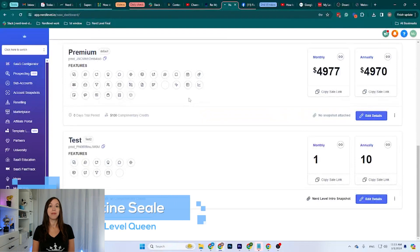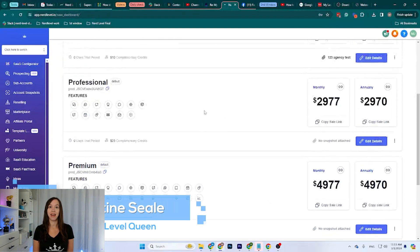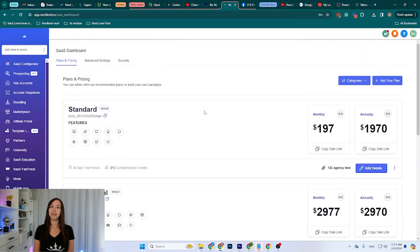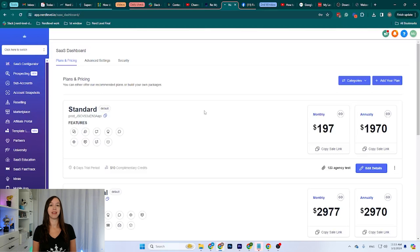Hey guys, what's up? It's Christine Seal, the High Level Queen, and today I'm going to show you the new updates for the SaaS pricing plans and how you can create new plans using different currencies using the SaaS Configurator. So let's get started.